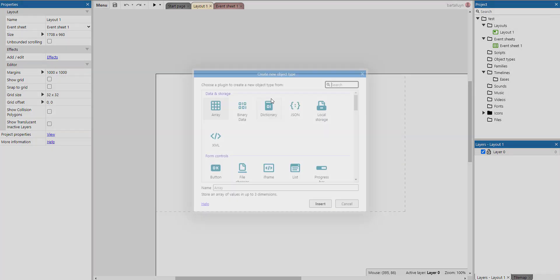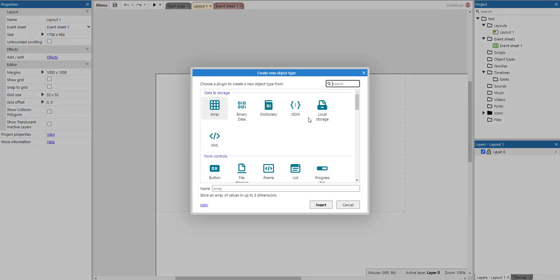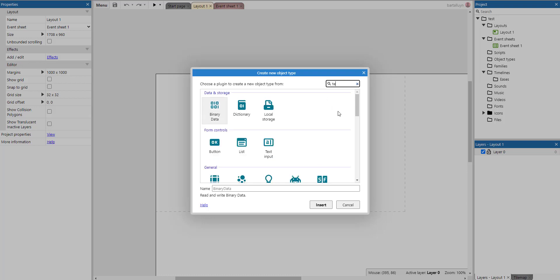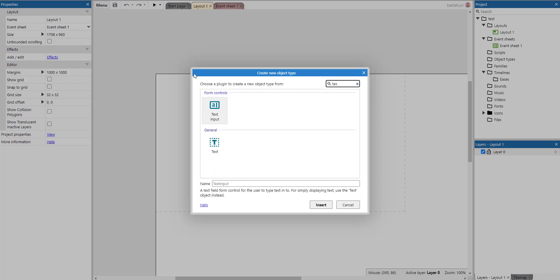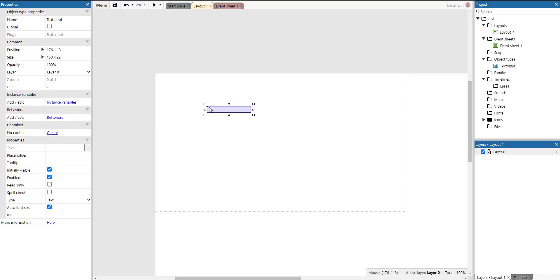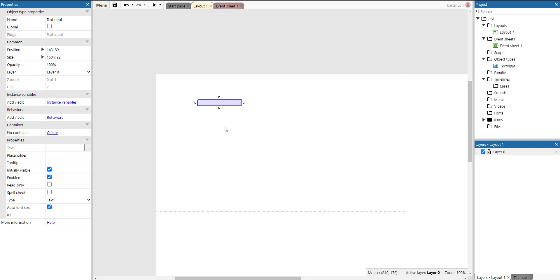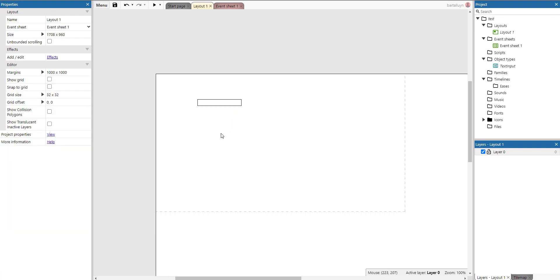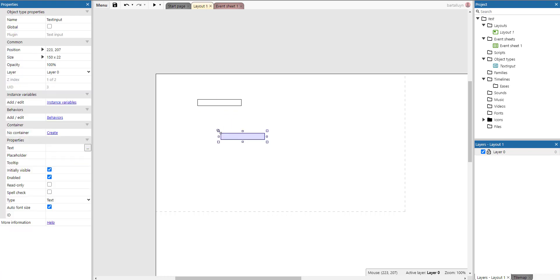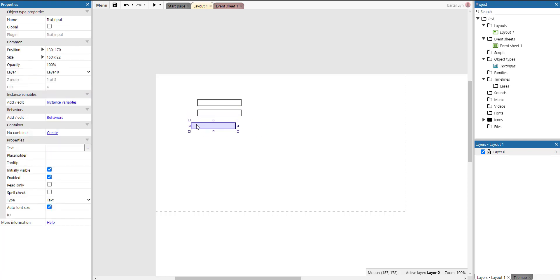So suppose we have a game and we have some text inputs. Let's create a text input. Now it's called text input as an object type and we have quite a few. So I will copy and paste that somewhere. This is the second one, this is the third one, and for example the last one.